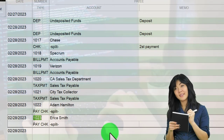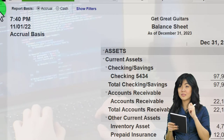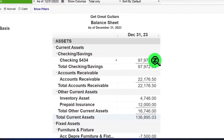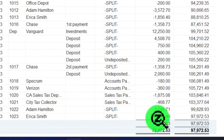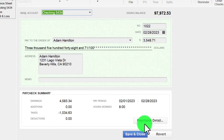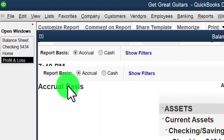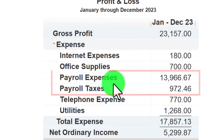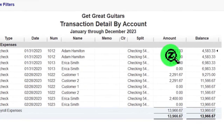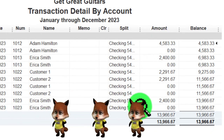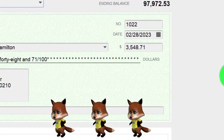Fixing payroll can be more of a problem than spending more time on the front end. Looking at the checking account, we see our two paychecks. The net check for Adam is there. On the expense side — the profit and loss — we have payroll expenses with taxes broken out separately, driven by the payroll items.